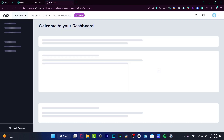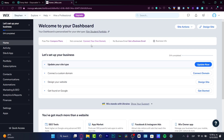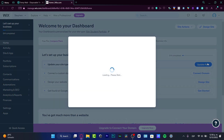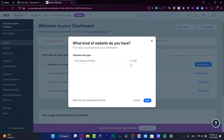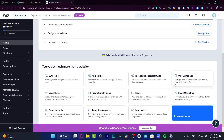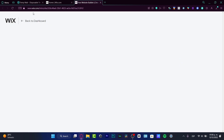Your portfolio site is coming together — hit 'Continue to Set Up.' Now we're in the dashboard. Here I can update my site type if I want, choose a custom domain, design my website, and get found on Google. Let's go step by step — I want to focus on the design section.